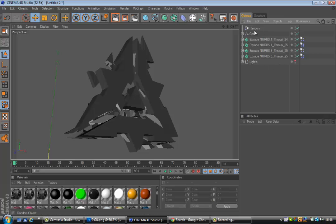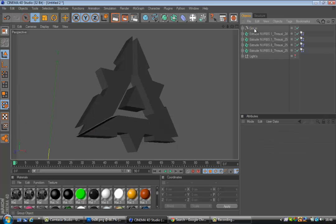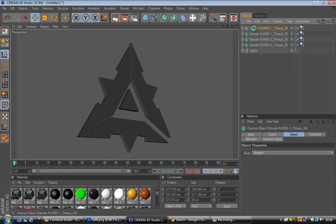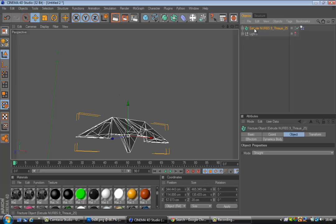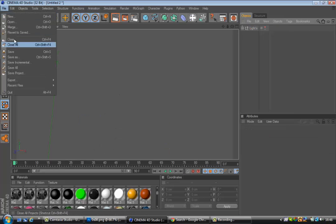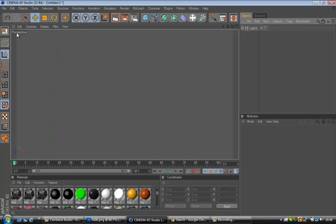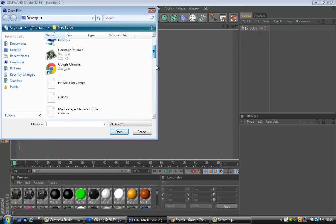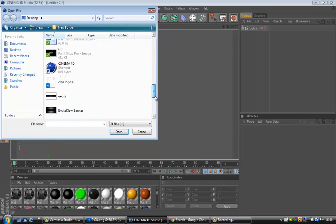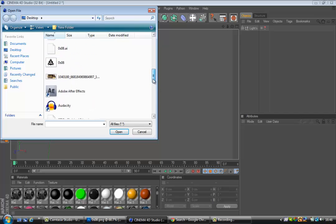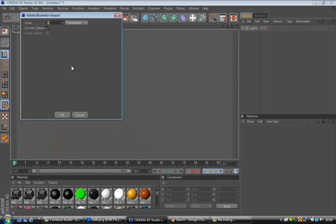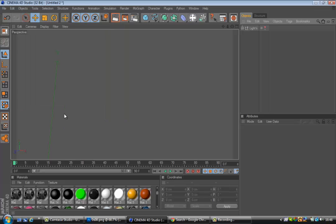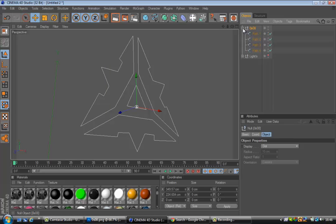So, file and then you click Merge. I've already got a light room and I've got some textures here. When you get this Adobe Illustrator import, you want to make sure it's scaled to one centimeter, connect splines. That is kind of just the basics.